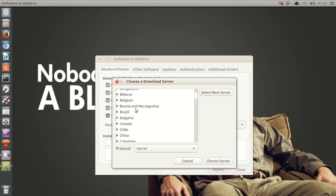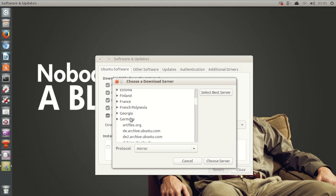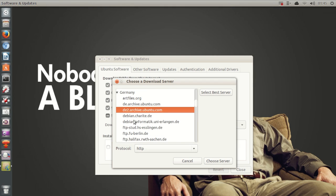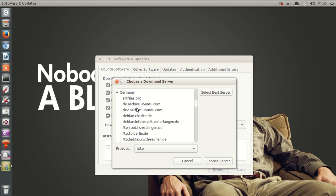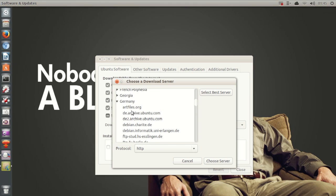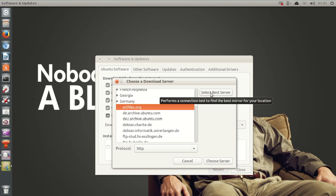So for example, if I live in Germany, I want to select Germany and then select a server here. So for example, the archive files dot org server. I want to click choose server. So that's the way to do that. And also I can select